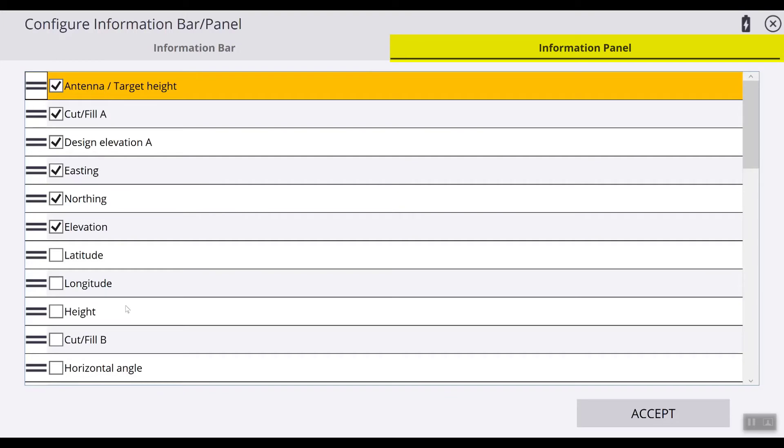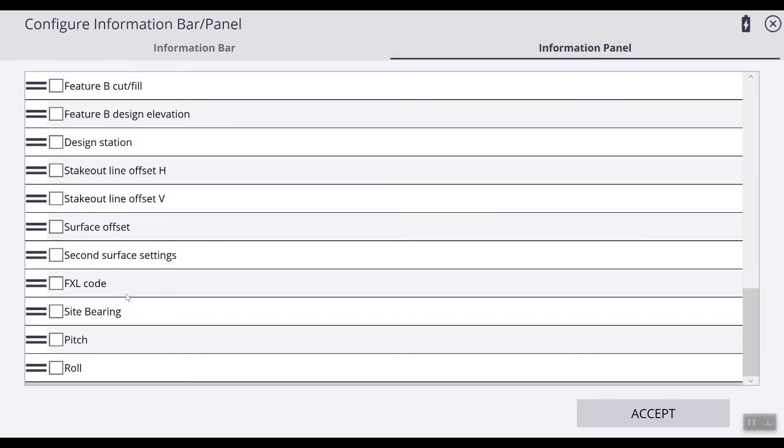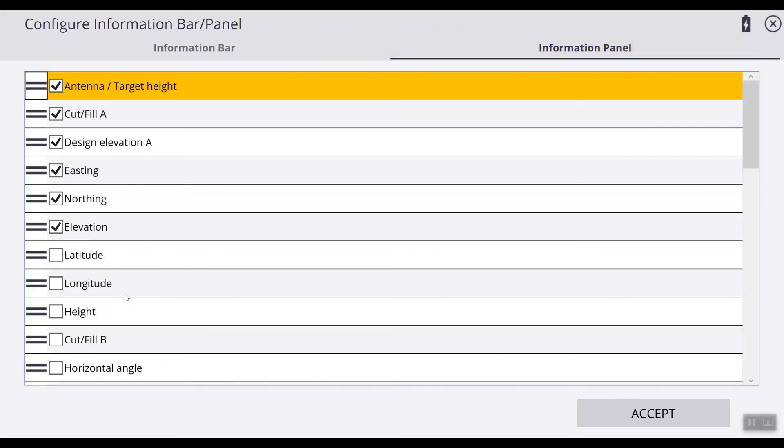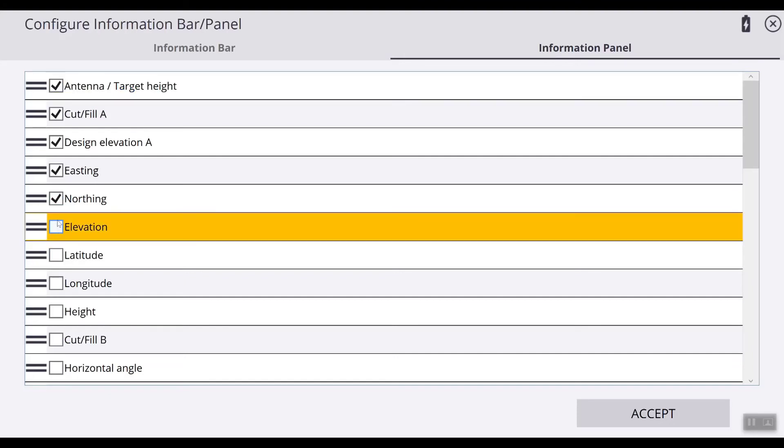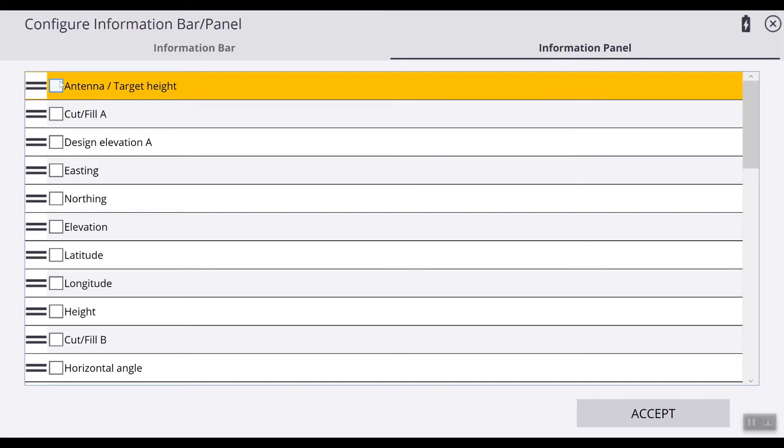As you can see that there are the same items that are selected here which you can use in the information panel. The same principle applies for moving these items in the order you want them to, and then selecting them by checking the boxes of which items you want displayed within the panel.